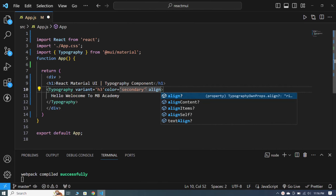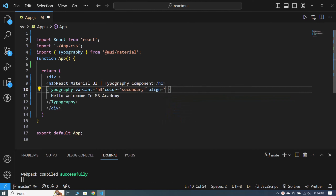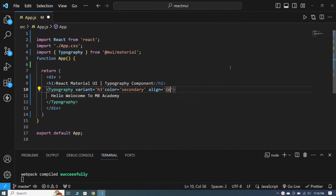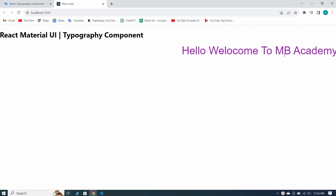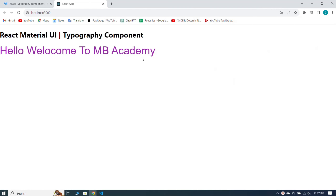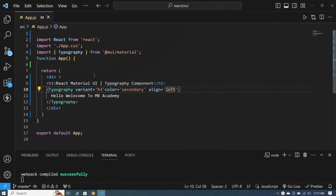Now let me tell you about the align property. I write align and set it to center — when I save you can see our heading is centered. If I align right, you can see the heading has moved to the right side. And if I align it left, you can see our heading is on the left side.